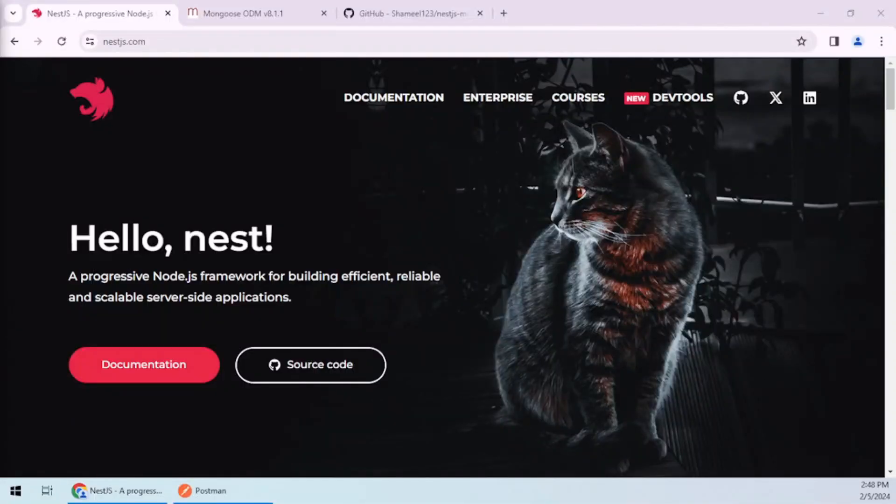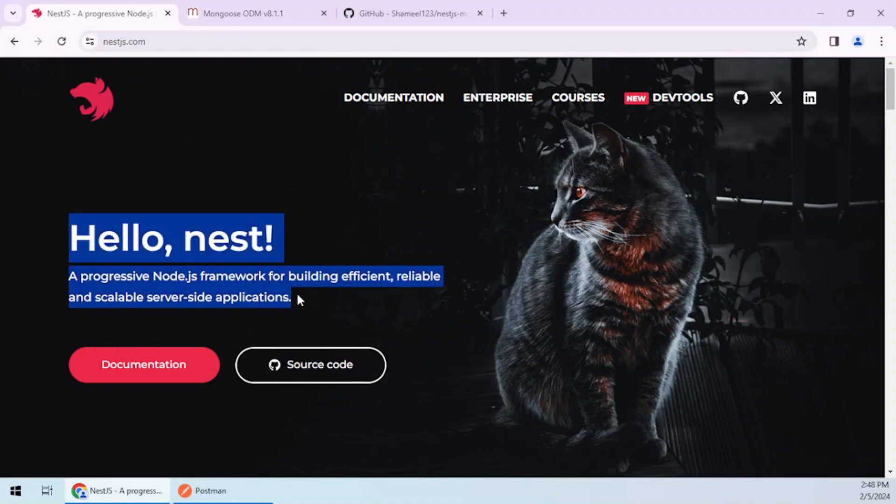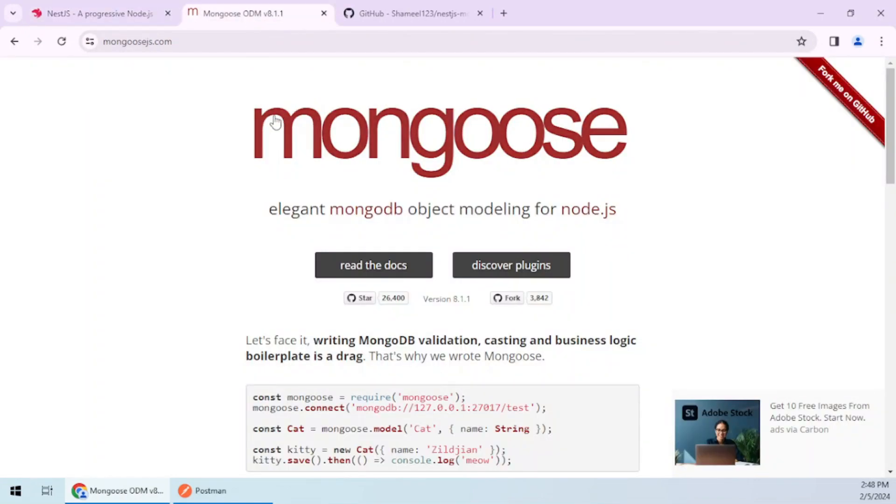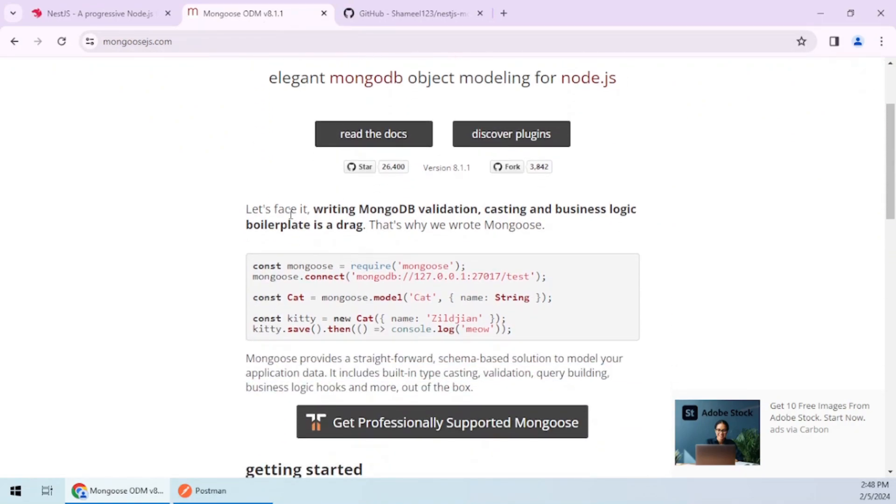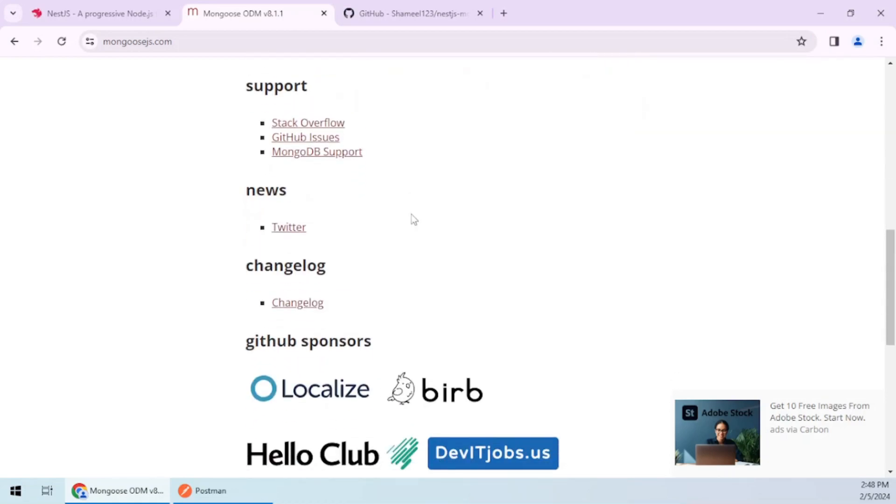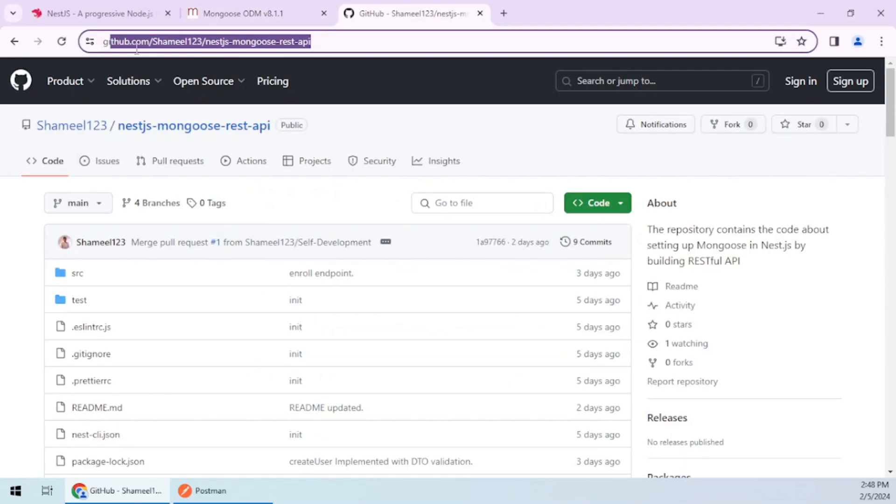This is the official website of NestJS with the definition I just mentioned. It is a very large framework to learn. This is Mongoose, an object data modeling tool. Writing MongoDB validations, casting, and business logic boilerplate is a drag. If you work directly with MongoDB, it becomes hectic. Mongoose makes life easier, which we will see as we go through the course.